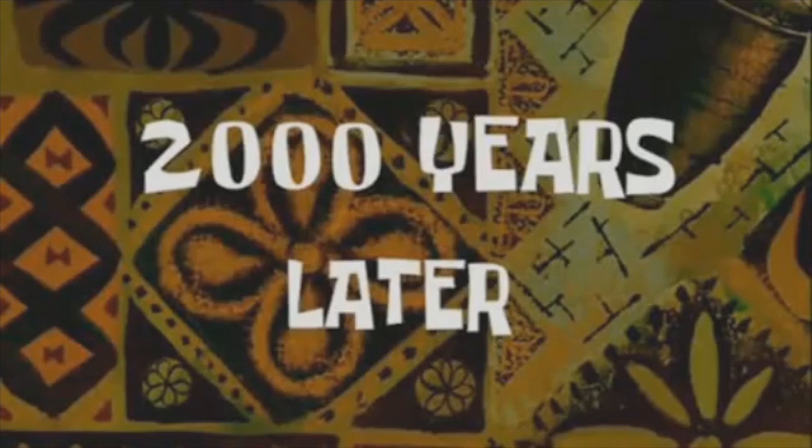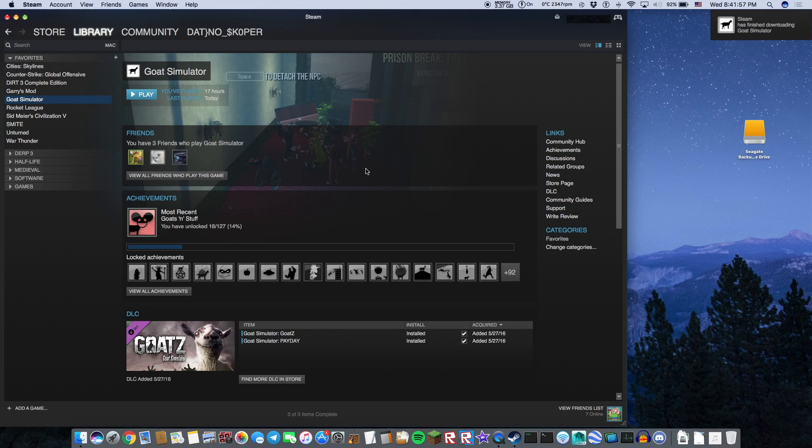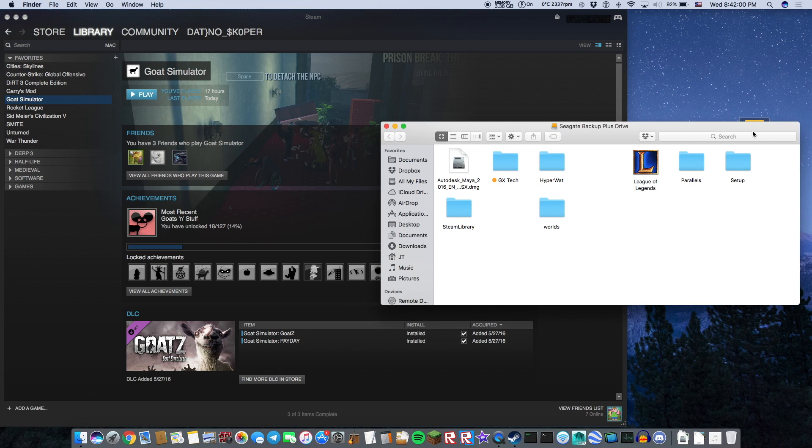2,000 years later. Okay, now the download has finished, let's go look at where it has installed.